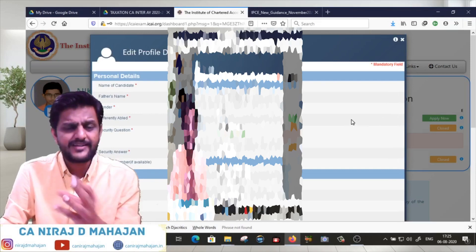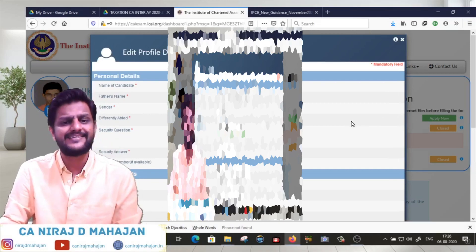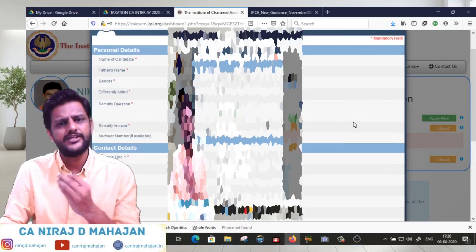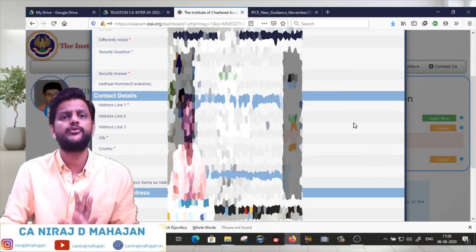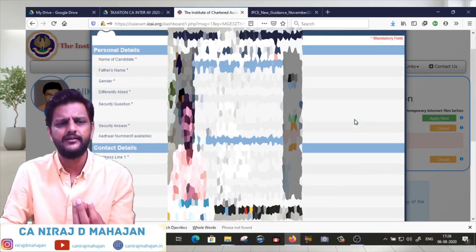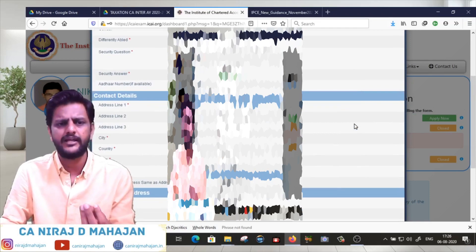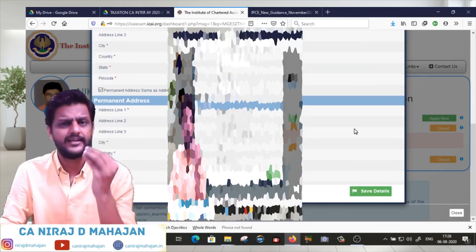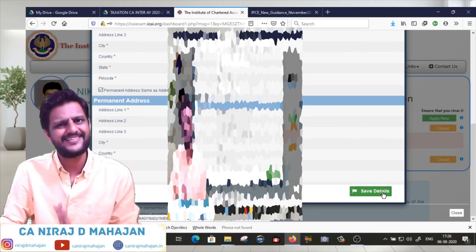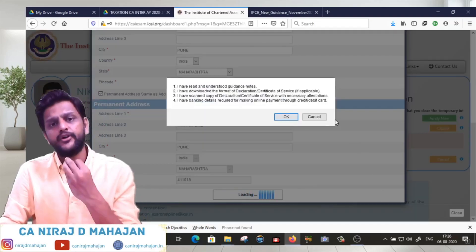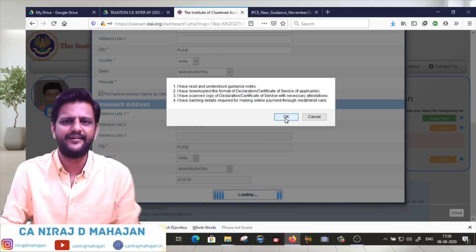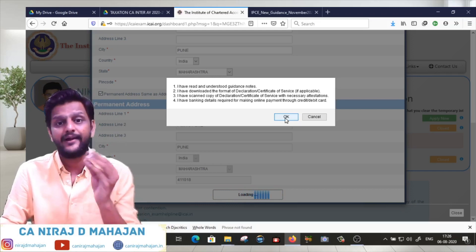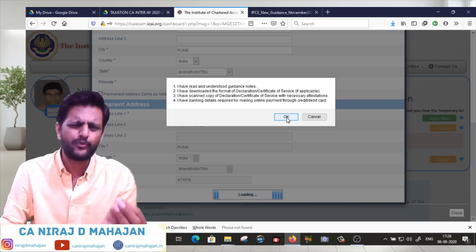First, basic details will appear - whatever was available with ICAI examination department. Just check whether all of them are correct. You can see it's updated as of today. These are basically basic details like name, parents' address, parents' name, contact details, permanent address, etc. Go and click on Save Details. I have read guidance notes and declaration, click okay and go ahead. I have scanned copy of declaration.